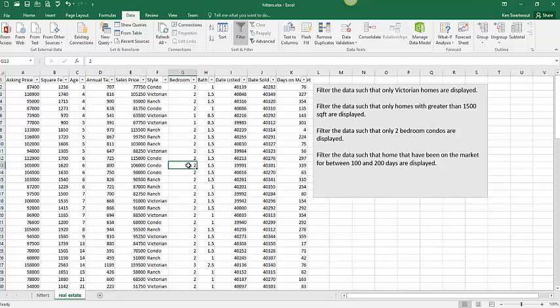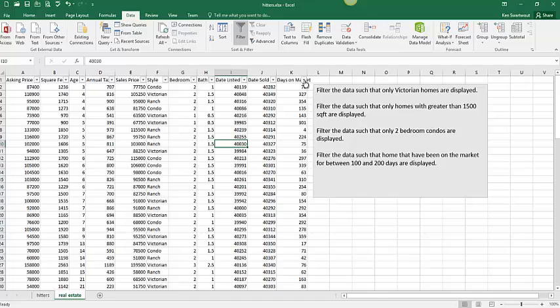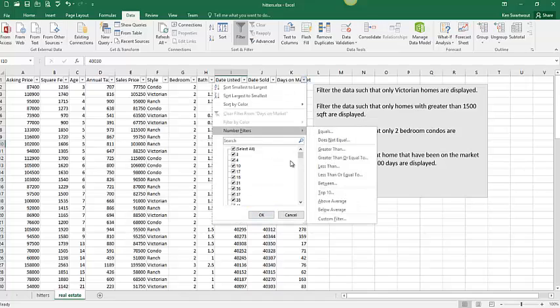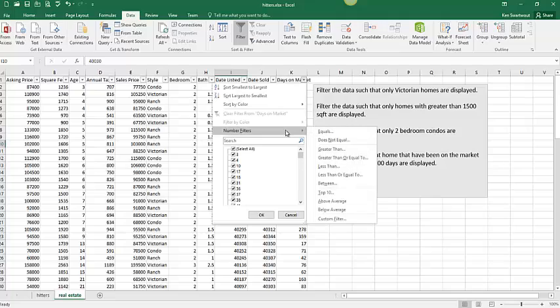And I've got one more. I'm just trying to go through a variety of different filters here. You could see what's in there. They're pretty well labeled. Filter the data such that homes that have been on the market for between 100 and 200 days are displayed. So it's going to be days on market. I don't think you want to go checking boxes here, but you could. Instead I'm going to go between.